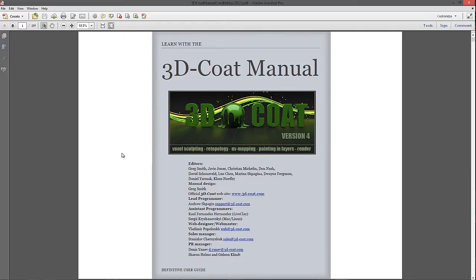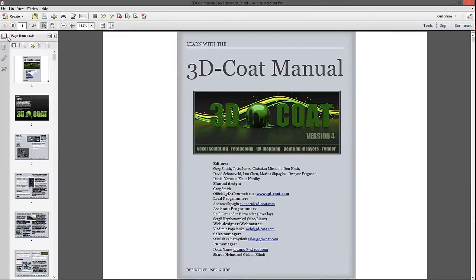Click on that and it will bring you to this PDF manual. You can go to the left-hand side and click on the little bookmarks icon to see thumbnails of the individual pages. One thing that you may find a little bit odd is that there is no table of contents listed in the first few pages.